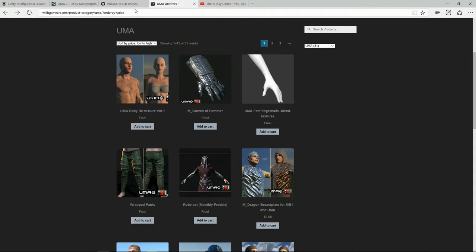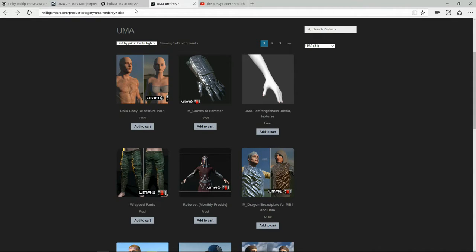And we're really lucky that this month the freebie is this robe set. The guy looks a bit like Assassin's Creed. It's pretty fantastic.